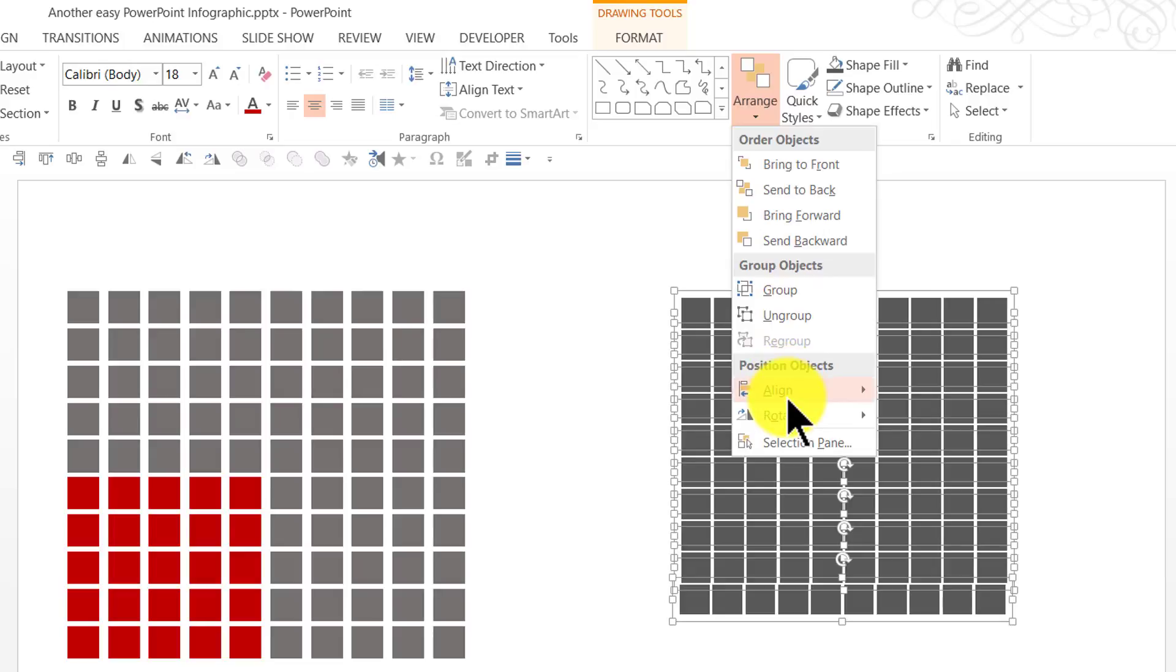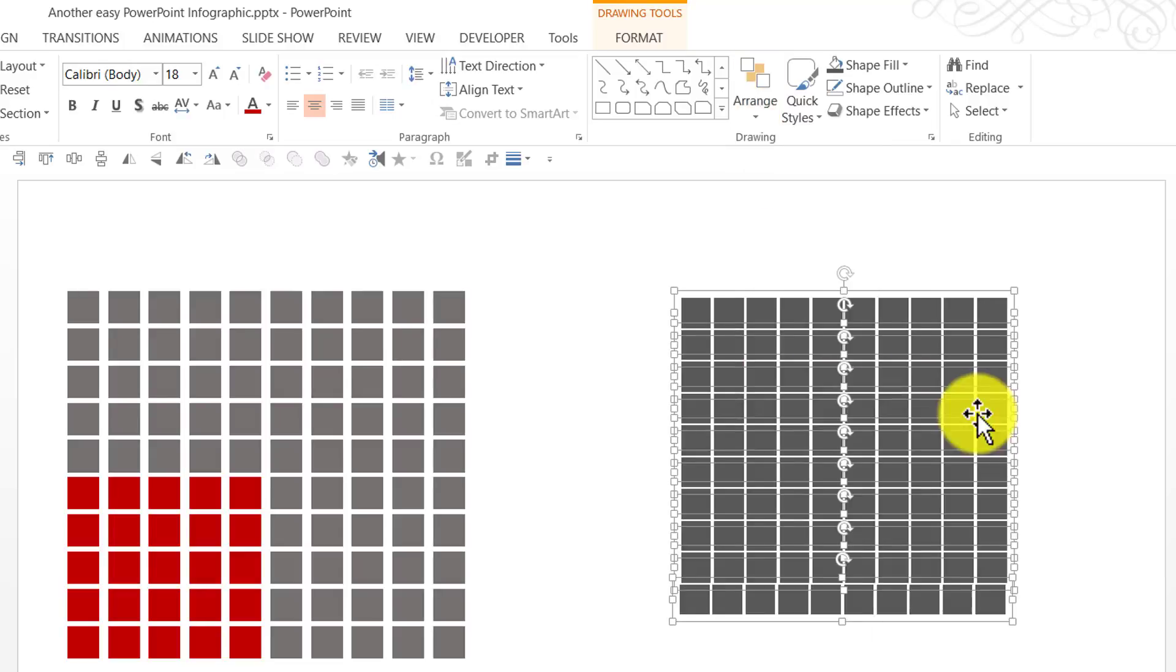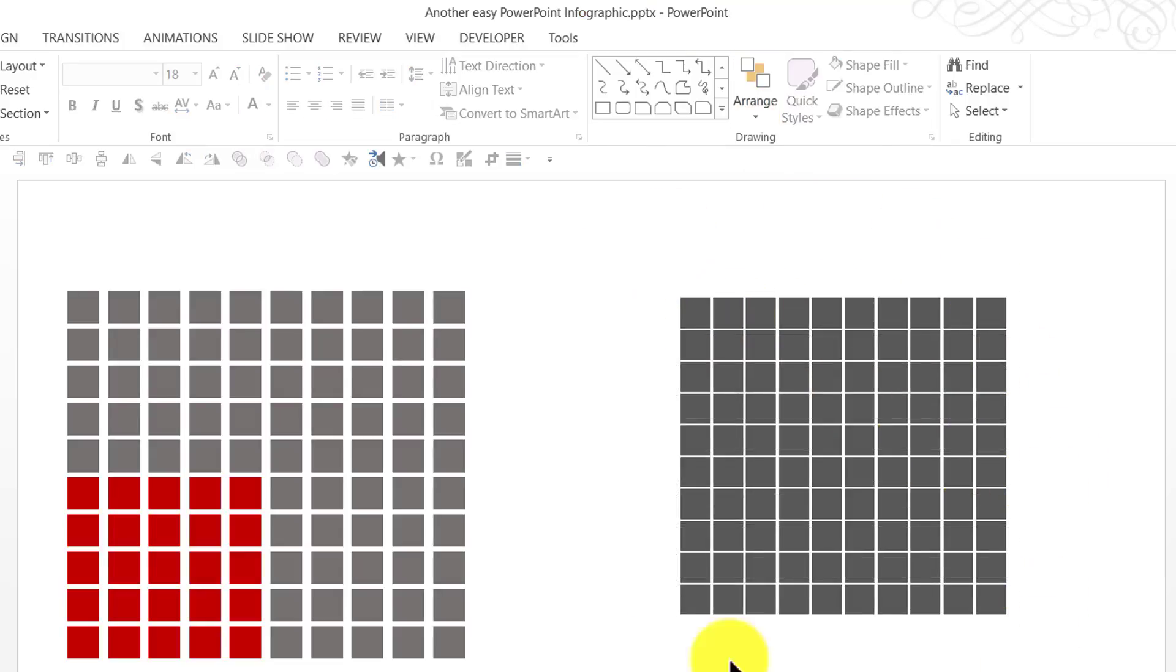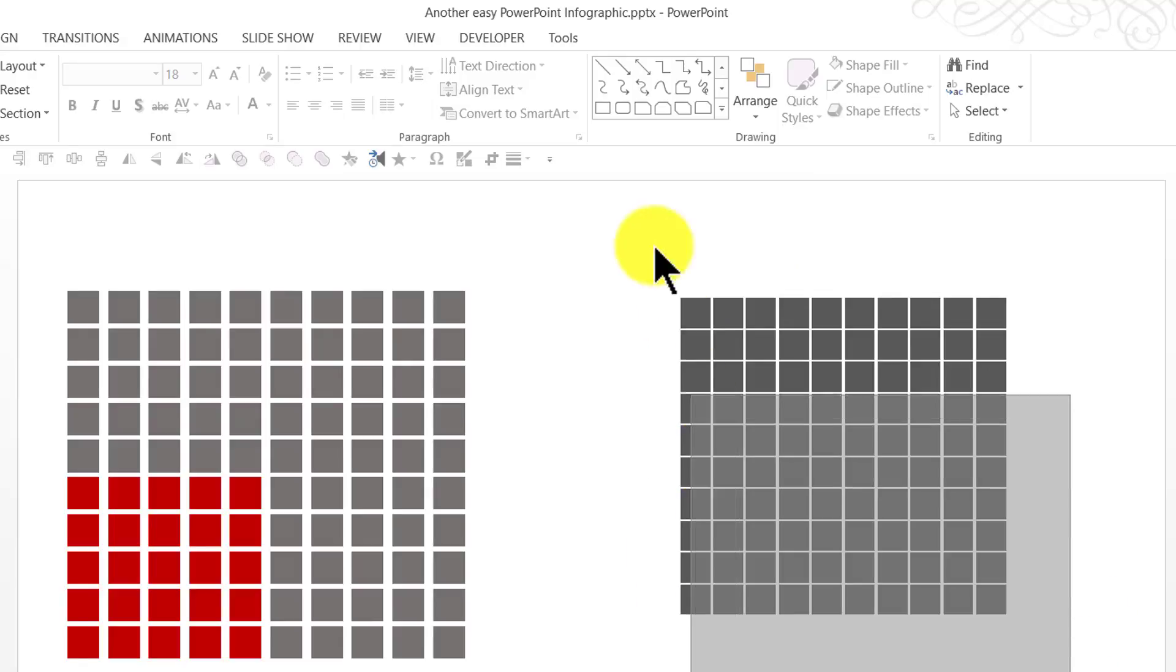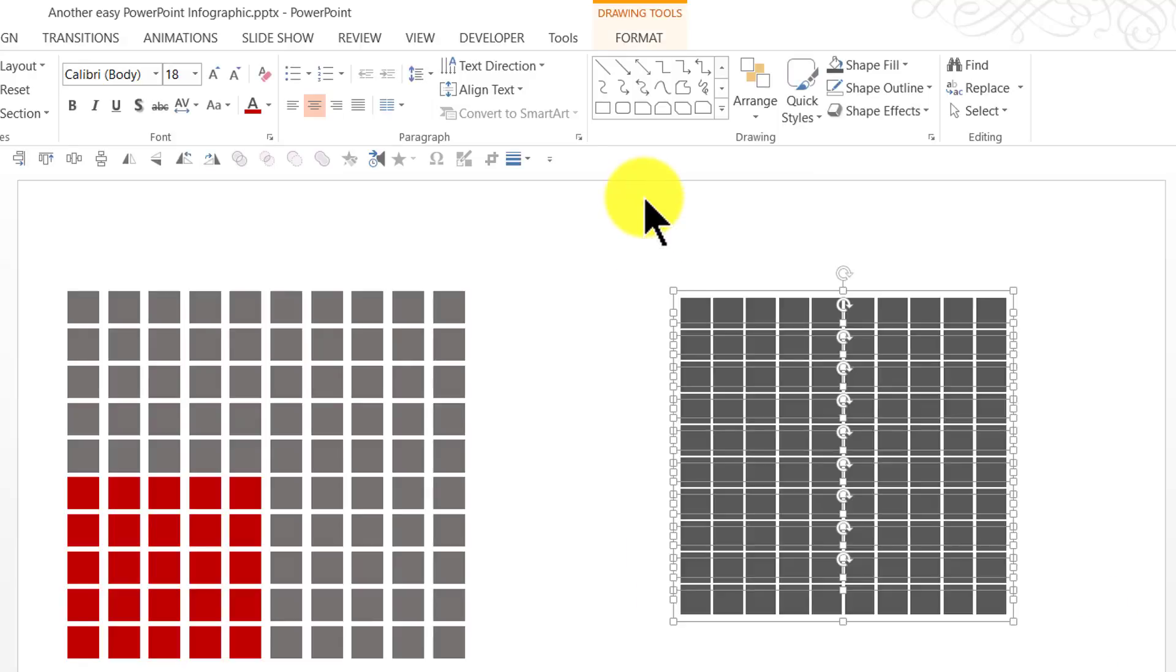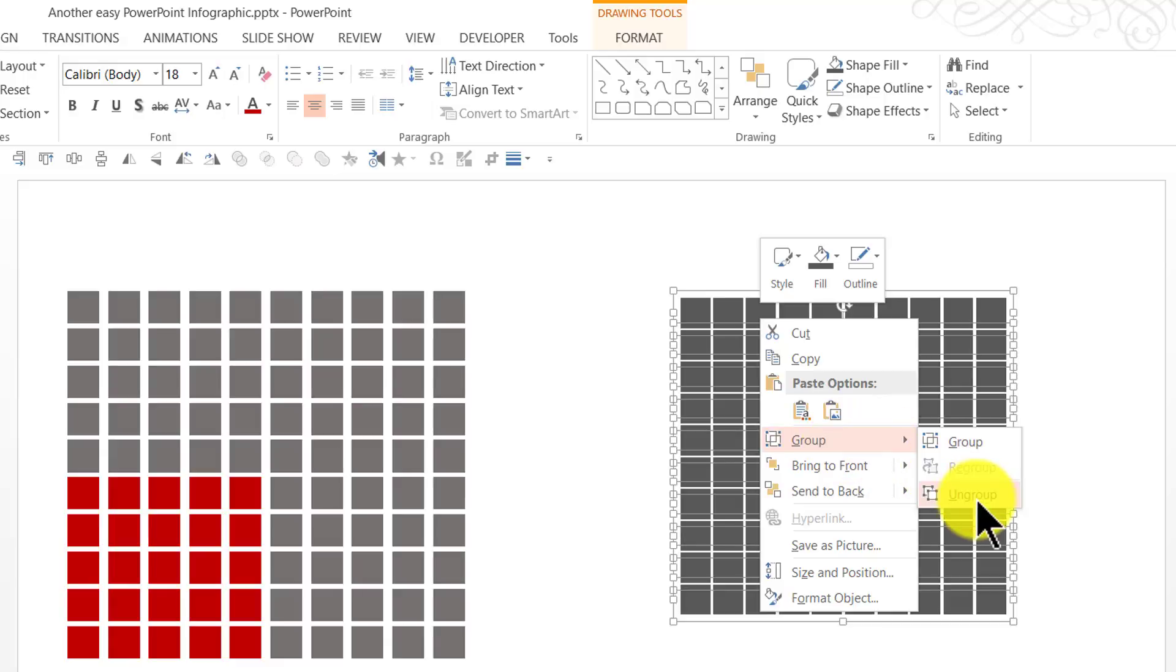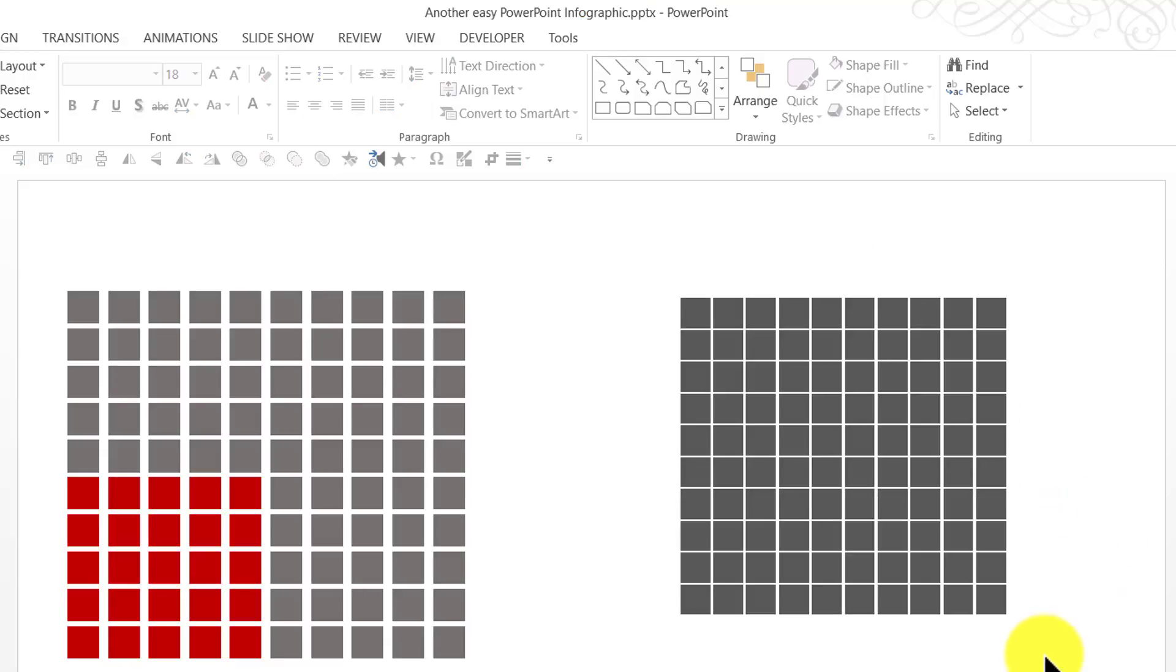Once again arrange, align and align center. Now, all of them are arranged properly. We have 100 of these squares available. I'm going to select everything, right click and say group, ungroup. Now, all of these squares are individually editable.